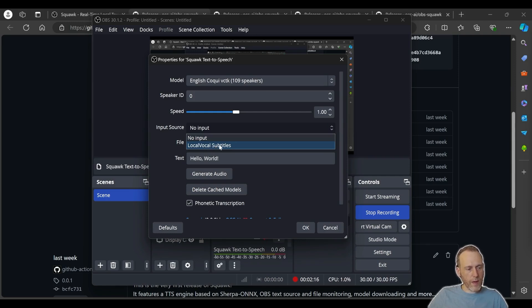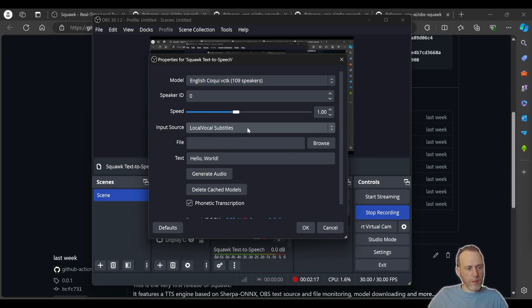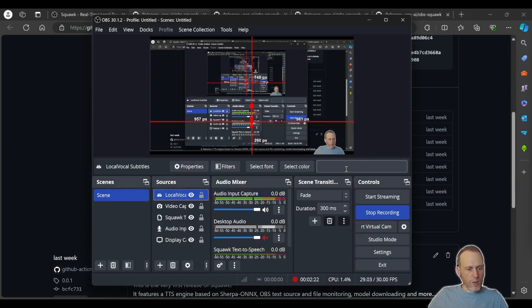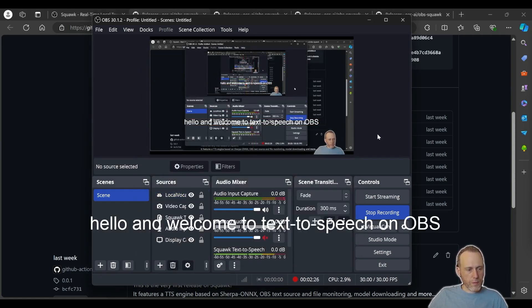Let's try that. I will select this local vocal subtitles text source I have here in my scene and I'm going to add some text in it. Hello and welcome to text-to-speech on OBS.